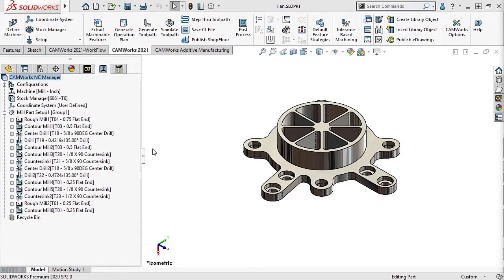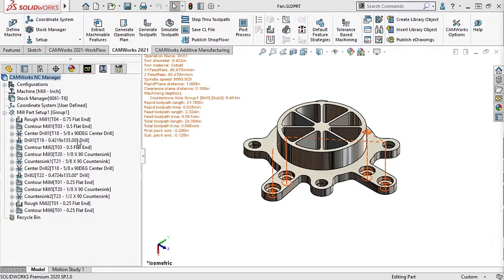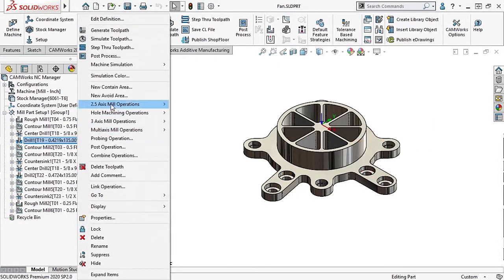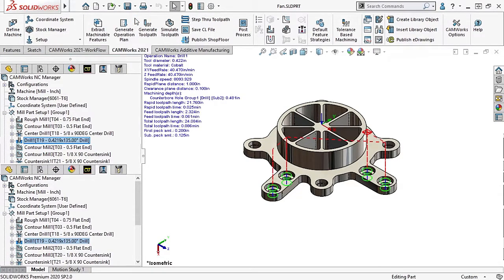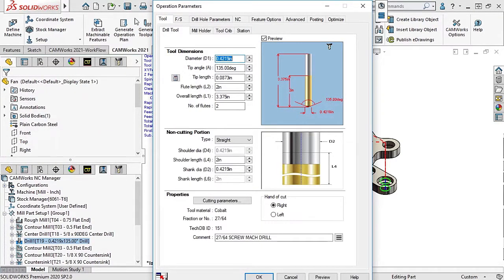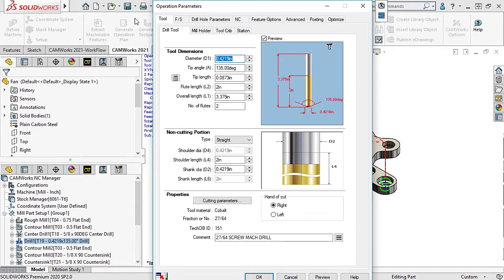In previous versions of CAMWORKs, drilling cycles using PEC drilling were limited to setting a set distance for the PEC depth. In CAMWORKs 2021, the PEC depth can be defined by a percentage of the tool diameter and a percentage of the flute length.